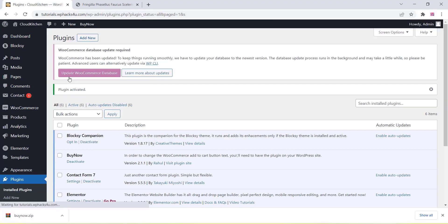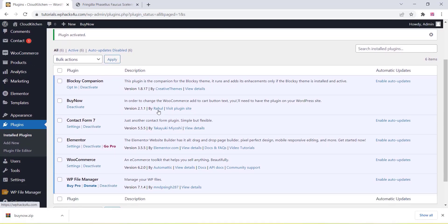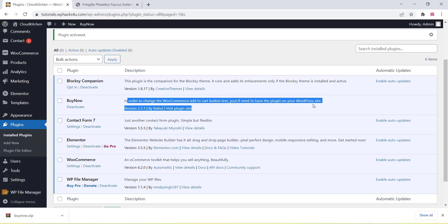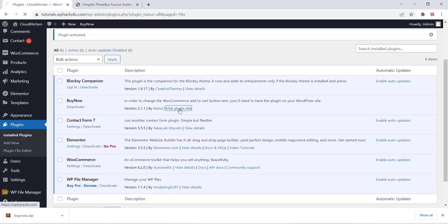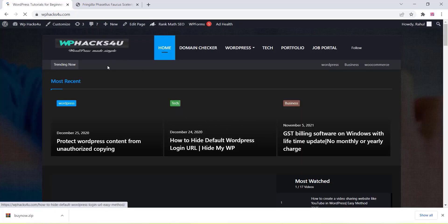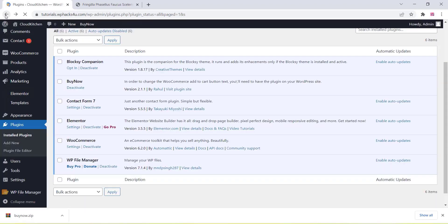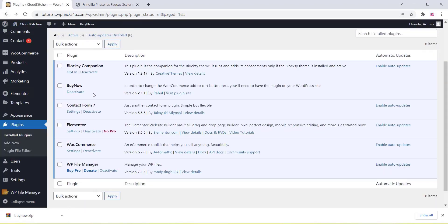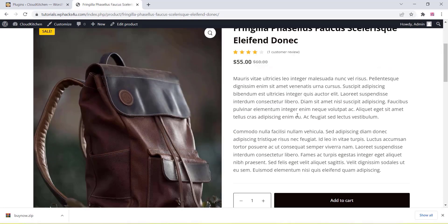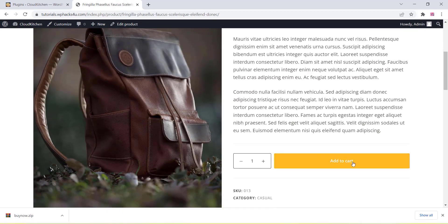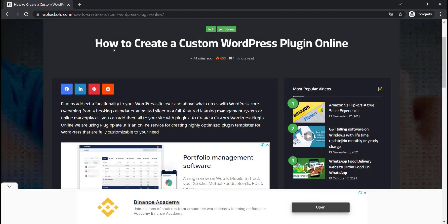I am just activating this plugin and going to the WordPress File Manager to edit all these things. The description and everything is working fine. We can go to the WordPress File Manager and manage all the WordPress files, then go and edit the PHP file of our plugin.